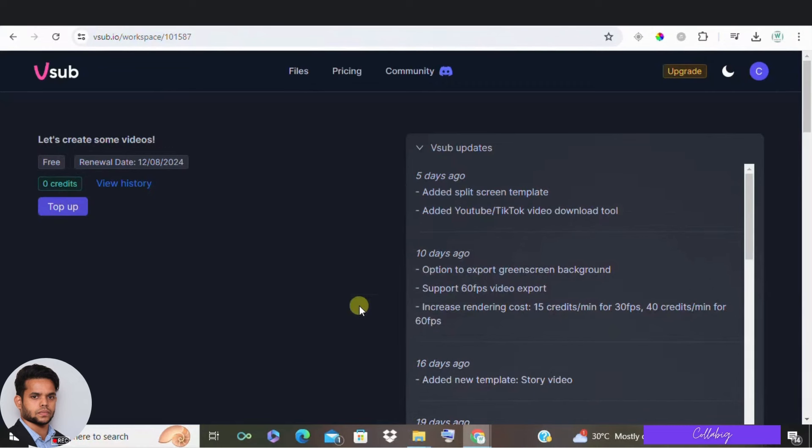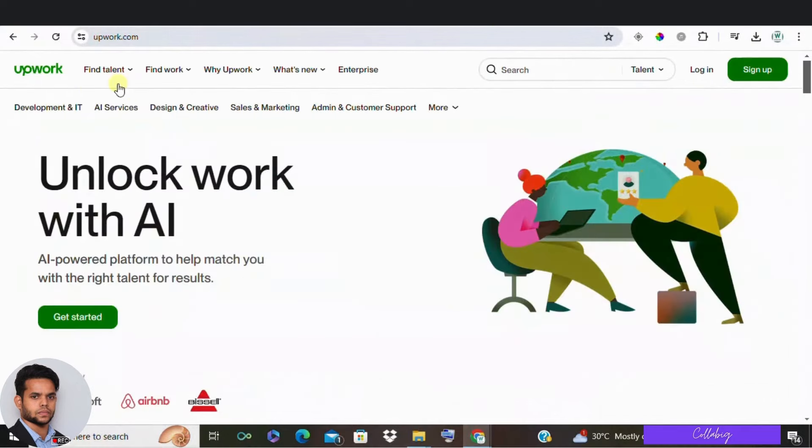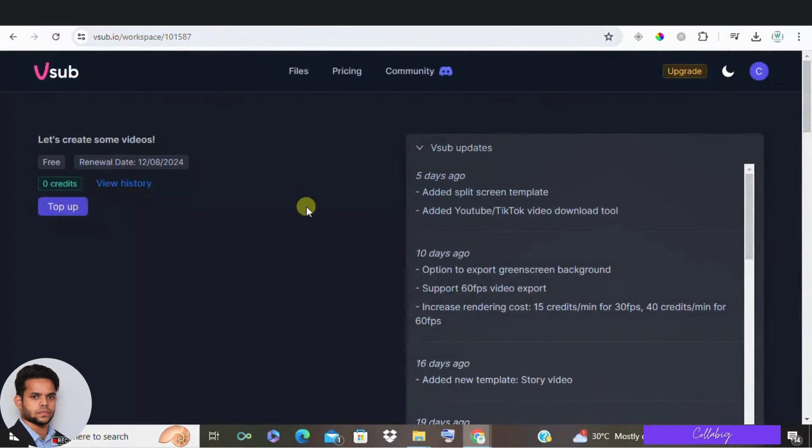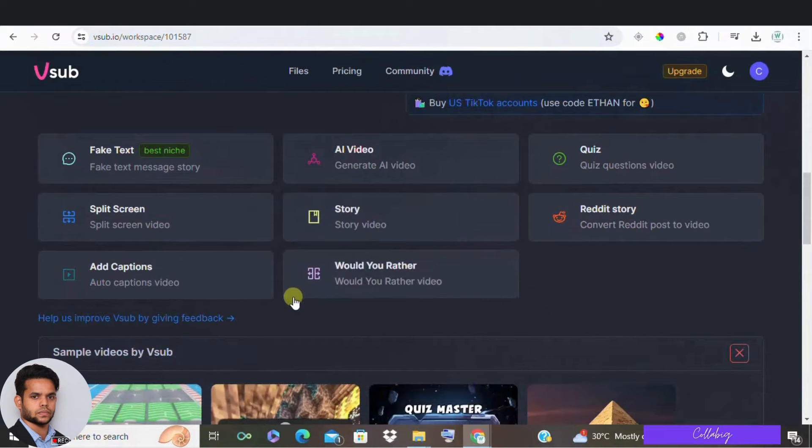And VSUB isn't just for your own channel. You can also offer video creation services on platforms like Fiverr and Upwork. For example, create a gig offering to make short videos for others. And you can use VSUB to create this for $1 and charge clients like $3 to $5 per video. Generating a nice profit.